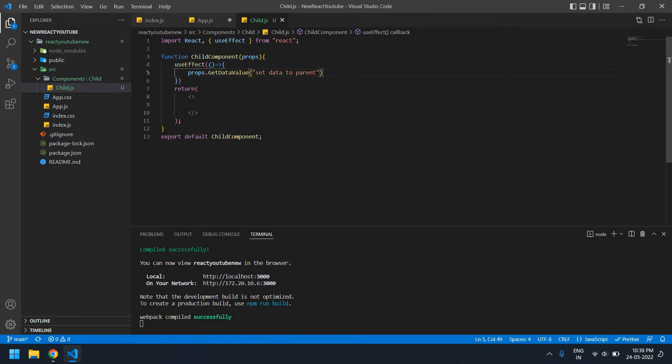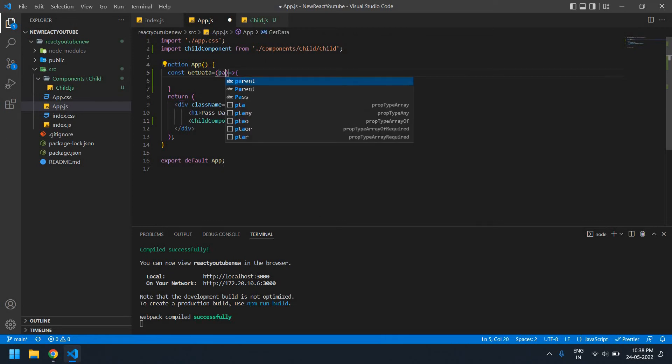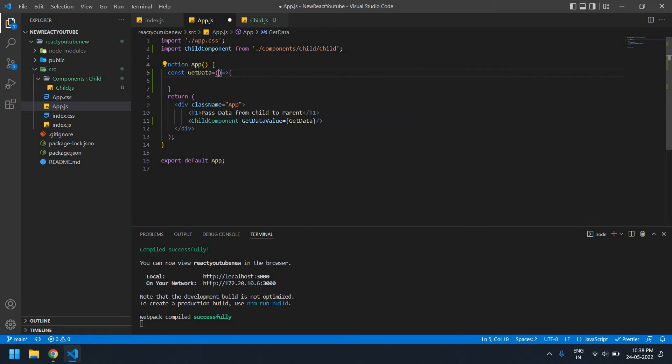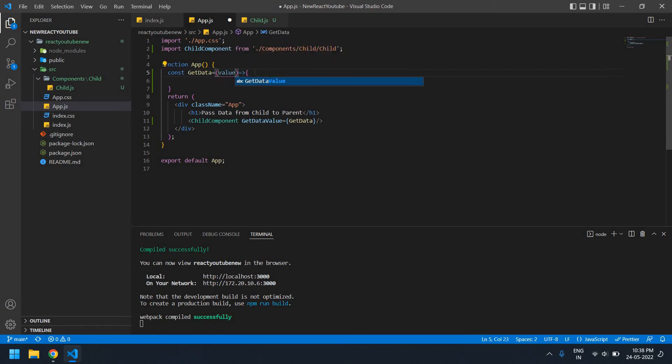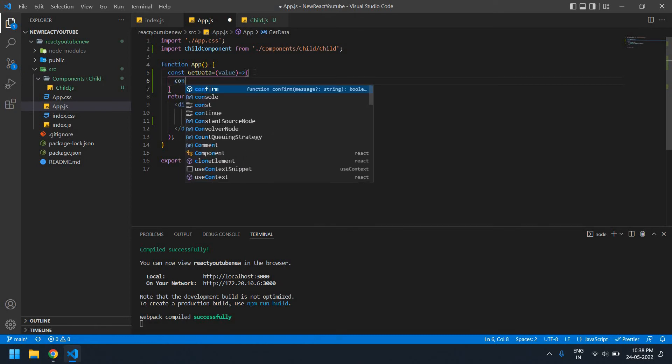I'm going to get this value in the app.js. Here I need to get a parameter. You can initialize any variable name here. Param or any, you can change. I need to get a param and I give a name as got value.